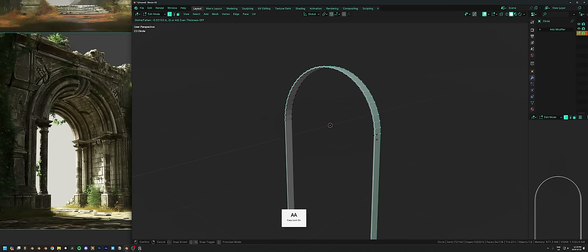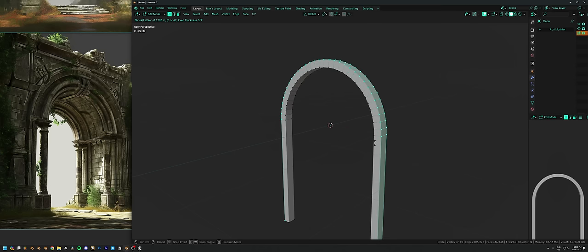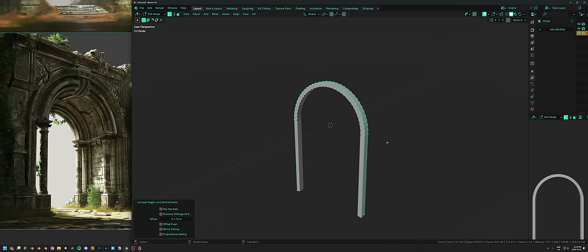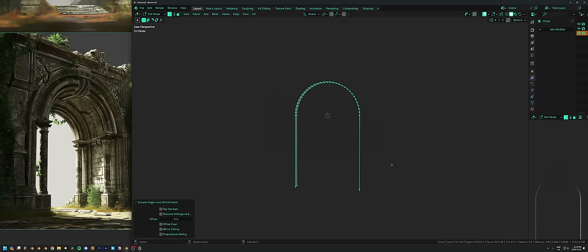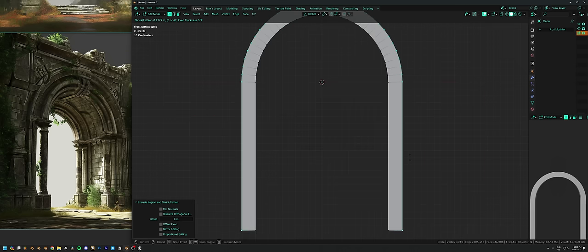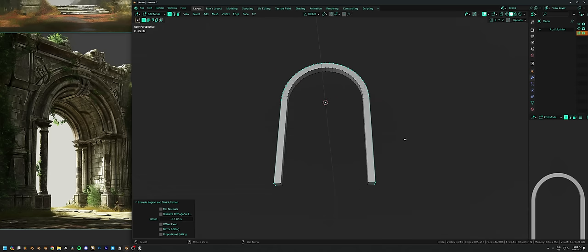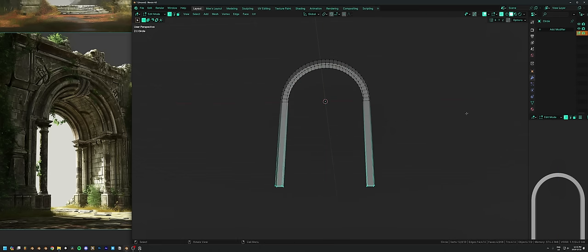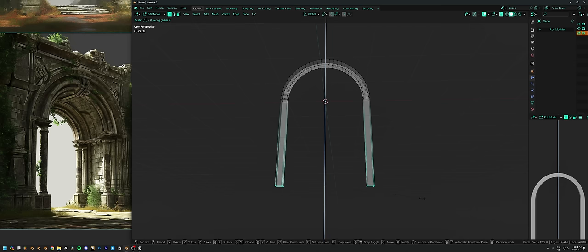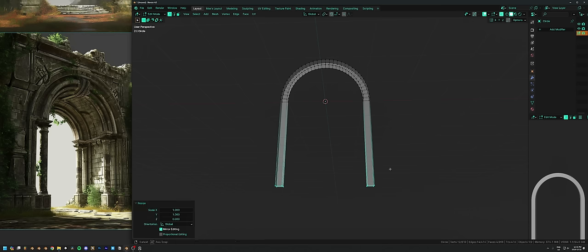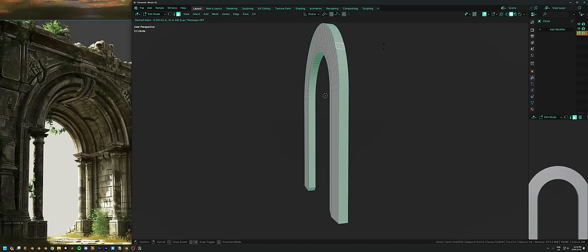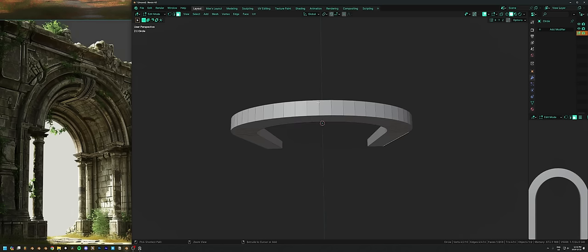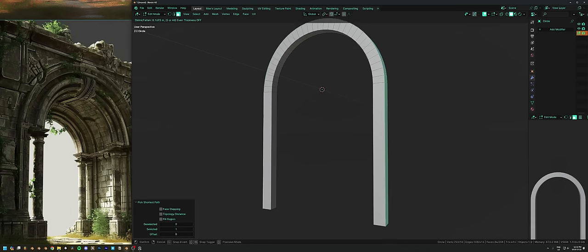In edit mode, hit Alt+E to bring up the extrude menu and hit 'Extrude Faces Along Normals' — you can hold Shift to slow it down. That's similar to the solidify modifier, pulling out faces from the edges. To make sure the bottom vertices are flat, select them and hit S Z 0. I'll decrease the thickness with Alt+S to make it thin again.